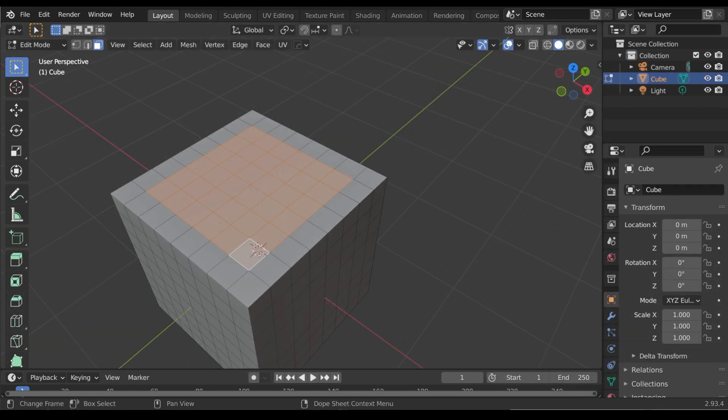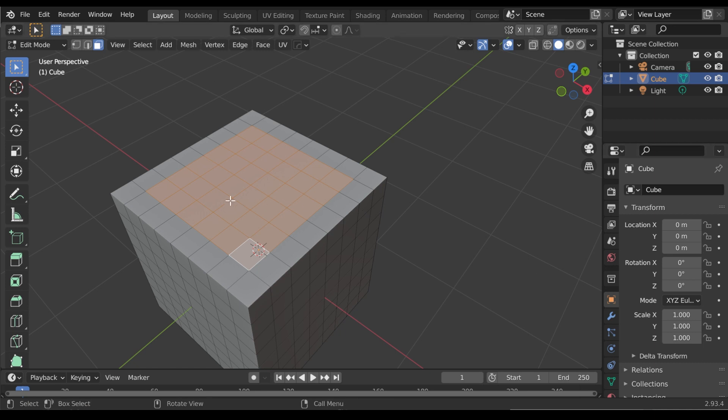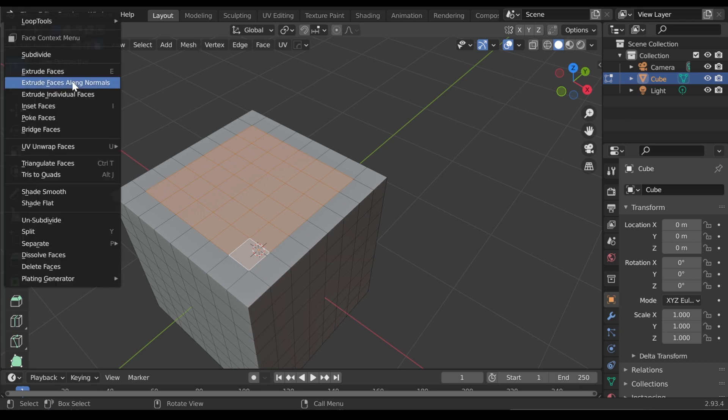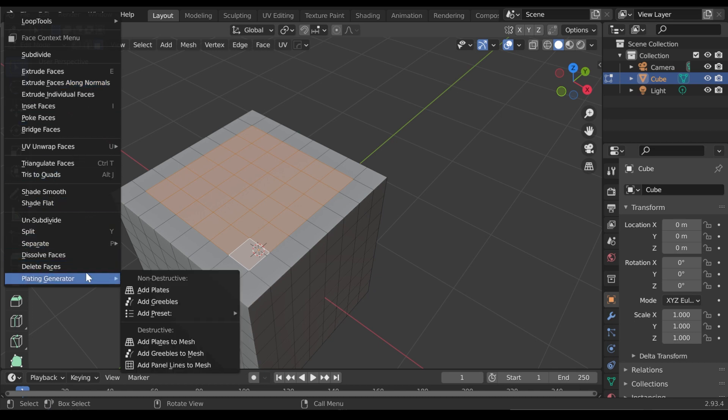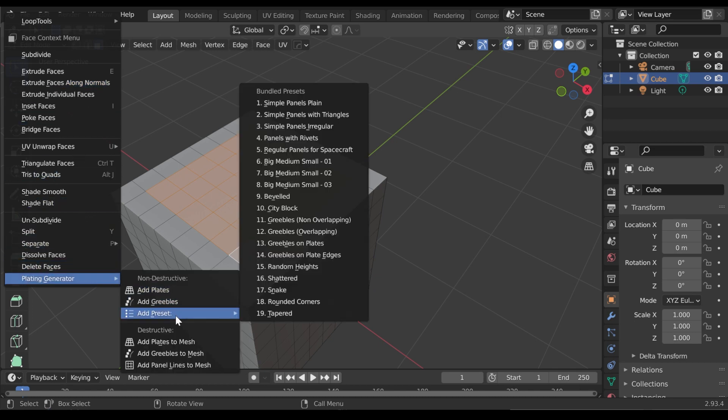Each workflow contains its own separate set of presets. For the non-destructive workflow, you can apply an existing preset in two ways. With some faces selected, right-click for the context menu and go to Plating Generator, Add Preset.